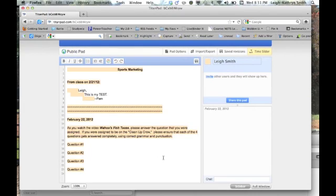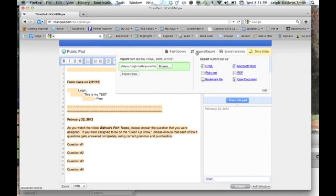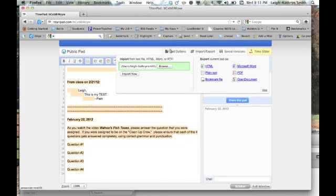So again, if you want to save this after day two, you would go back up to import-export. Export is Microsoft Word, rename it the exact same thing maybe, or give it today's date.